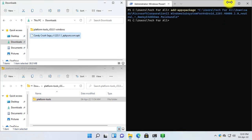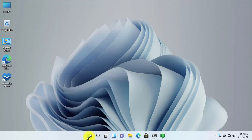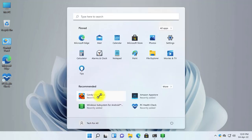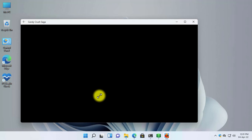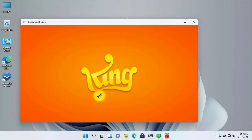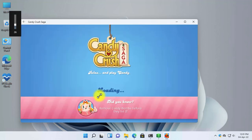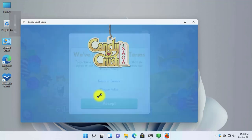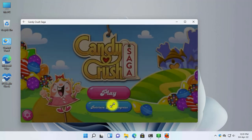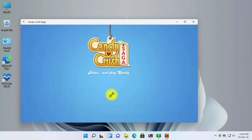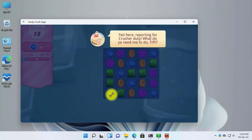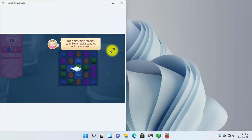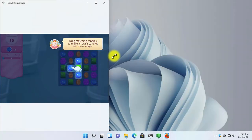Now let's minimize all of these windows and launch Candy Crush to see whether it works. As you can see, I have successfully installed the Candy Crush game and we have enabled the Windows Subsystem for Android. The app works completely perfectly and there isn't any error.